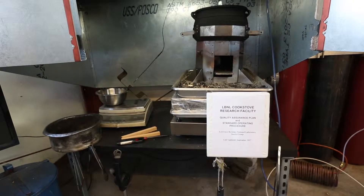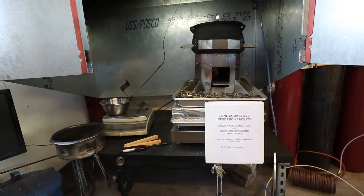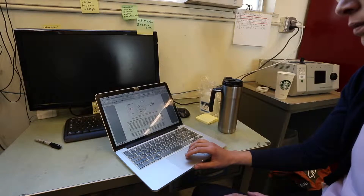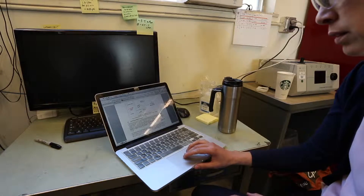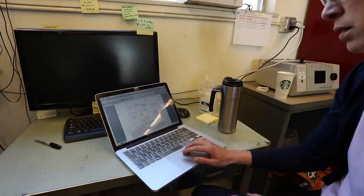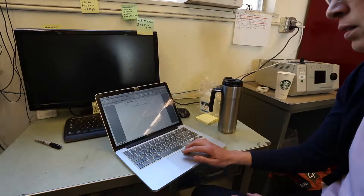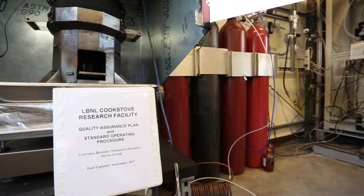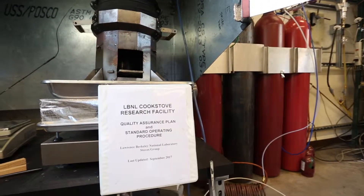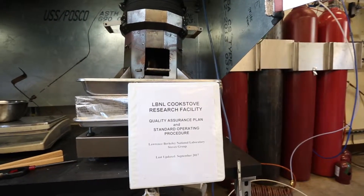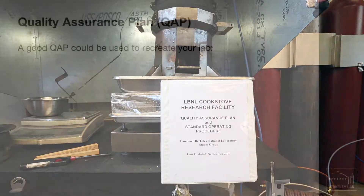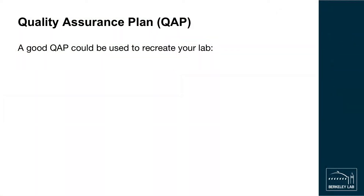A quality assurance plan is a document developed by your team that helps ensure your final results are repeatable and of high quality. Specifically, a quality assurance plan will describe how you address errors with instruments and measurements and how you improve laboratory procedures to minimize errors. This document can also be used as a training document for new staff or shared with others outside your organization to give them confidence in the results produced by your laboratory. An extremely detailed quality assurance plan could even be used by someone with minimal experience to rebuild your entire laboratory from scratch with justifications for all design choices.